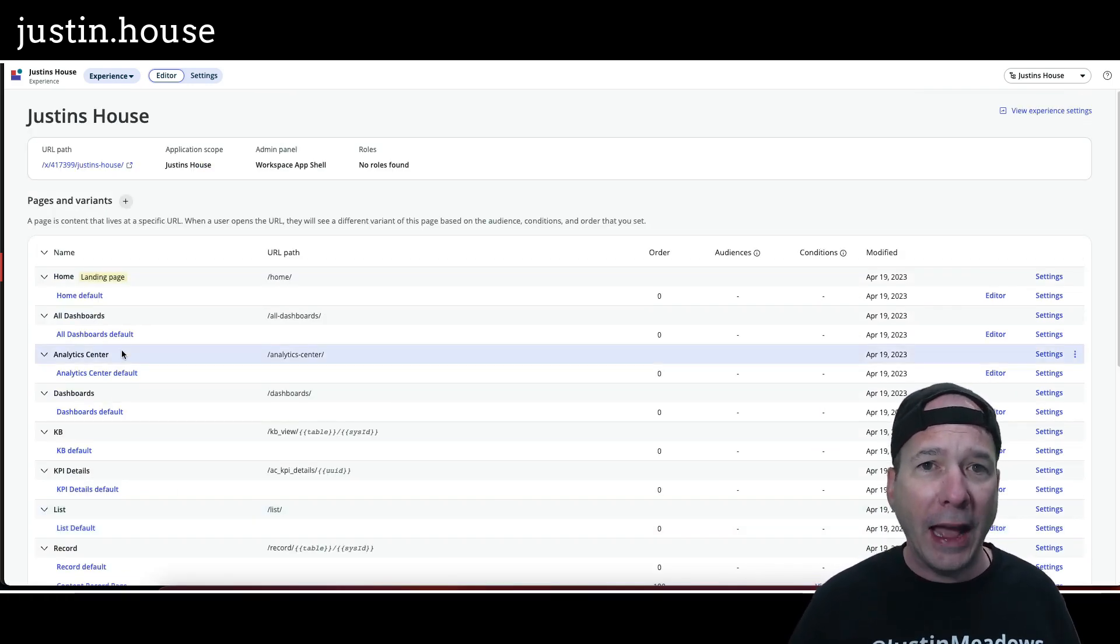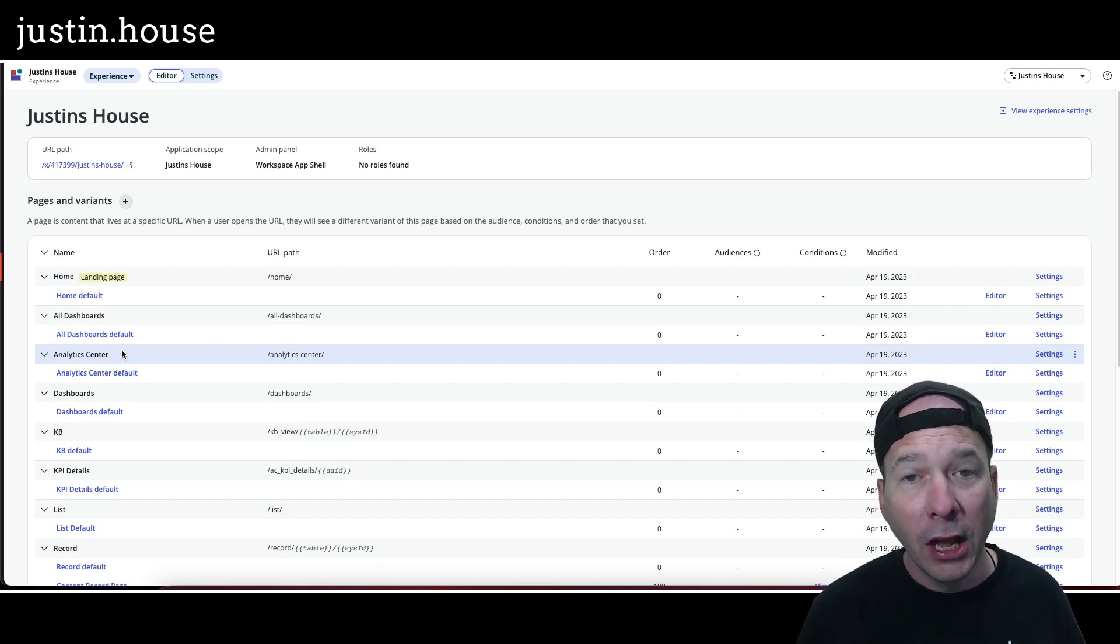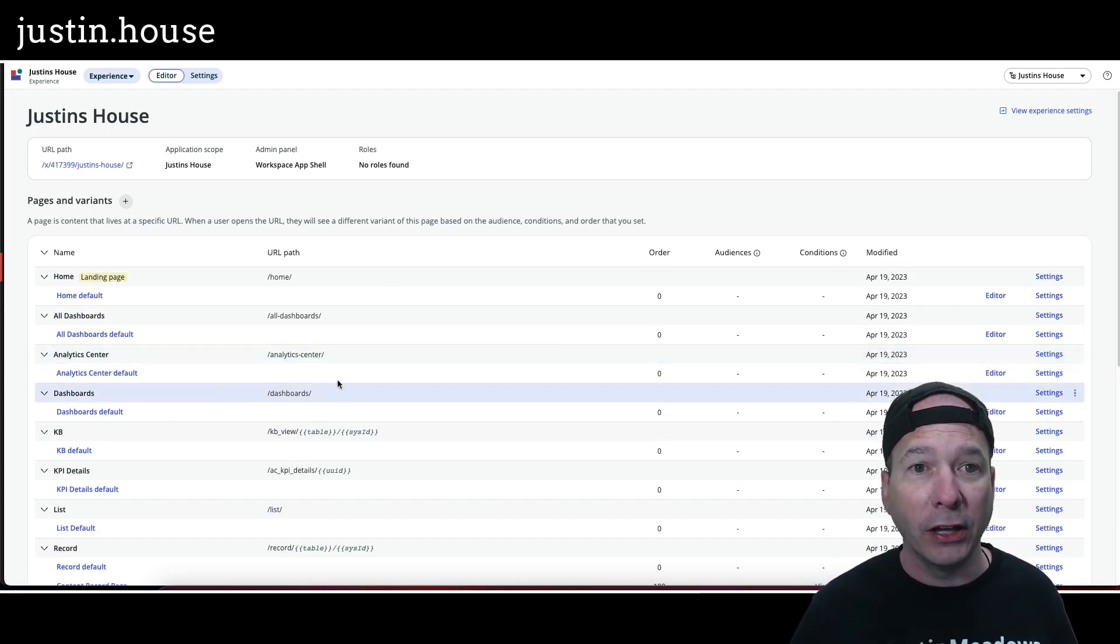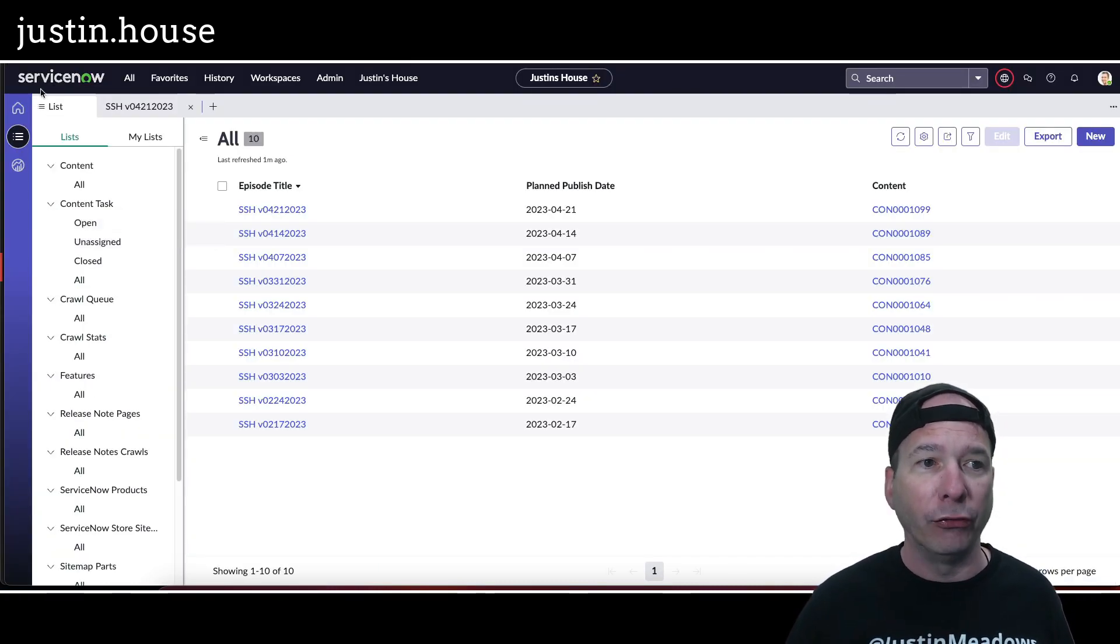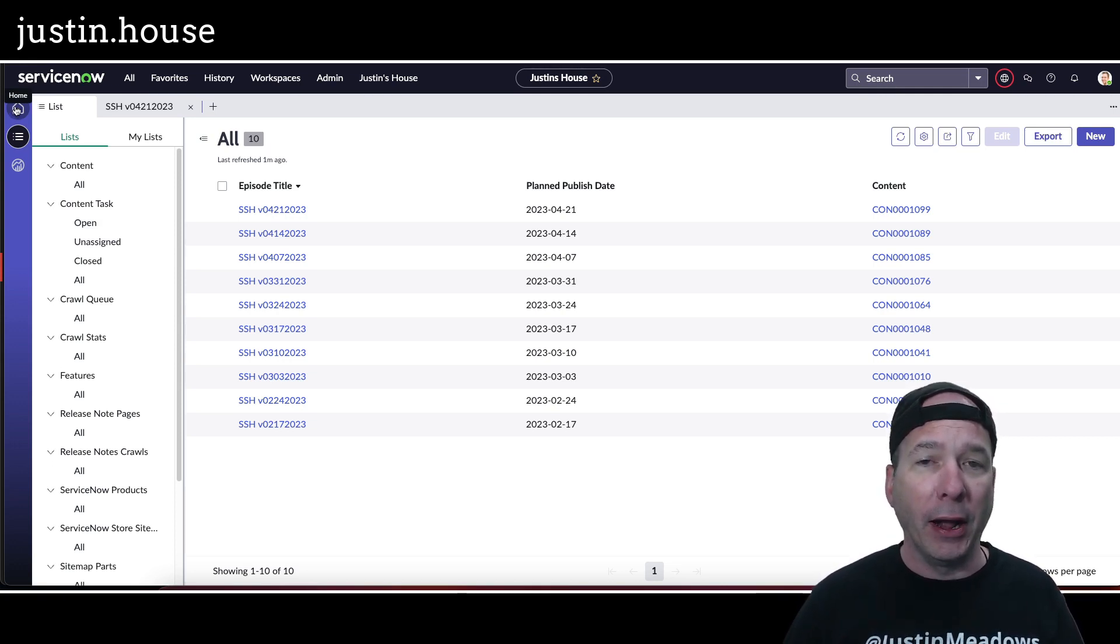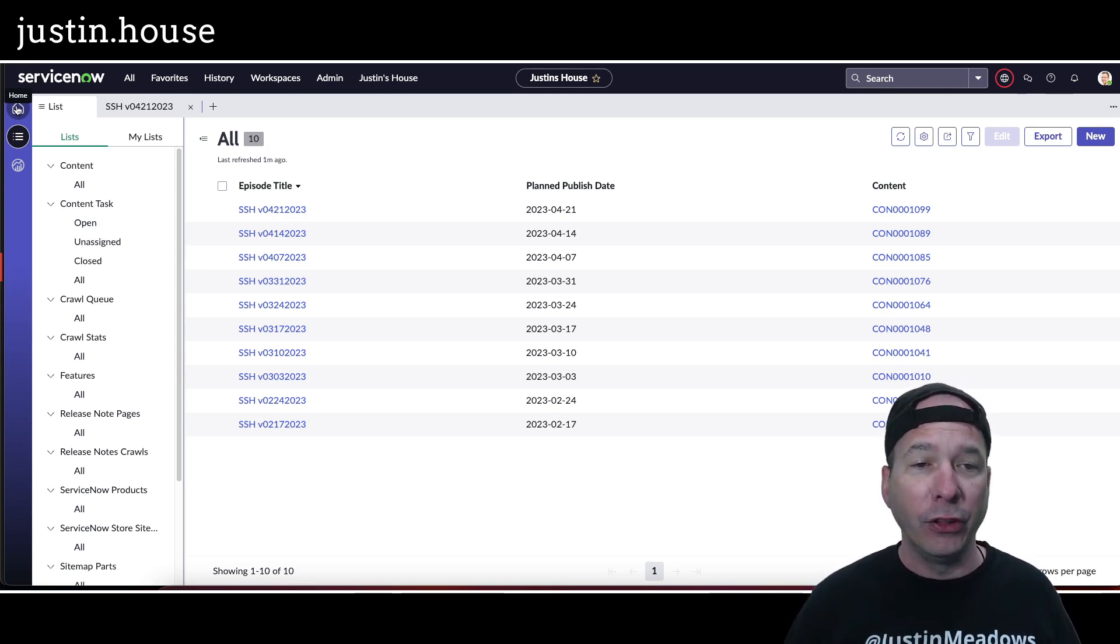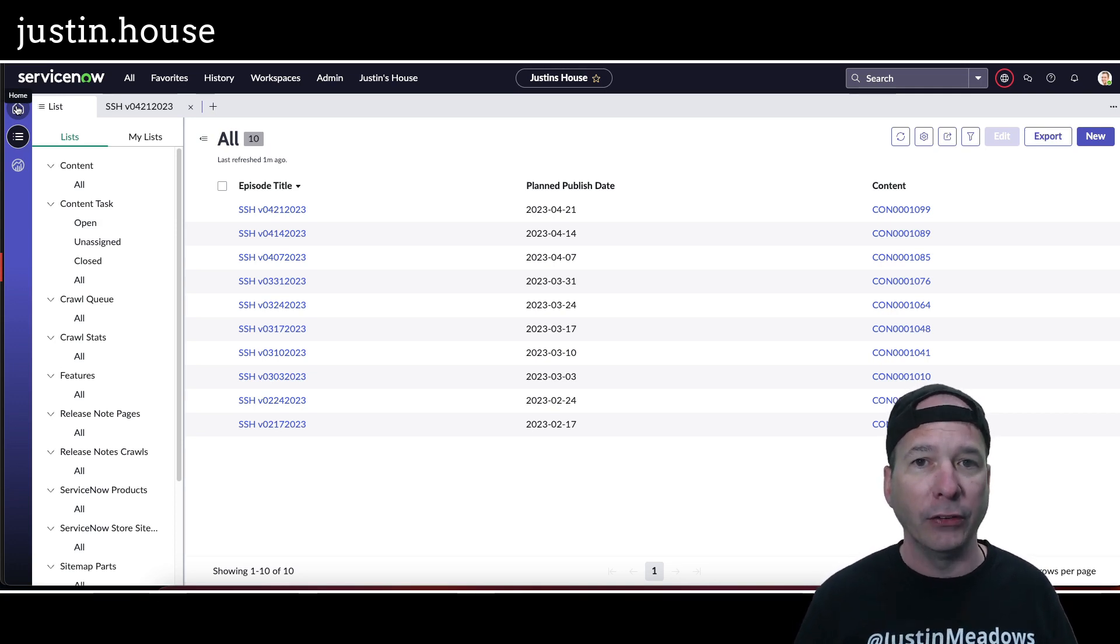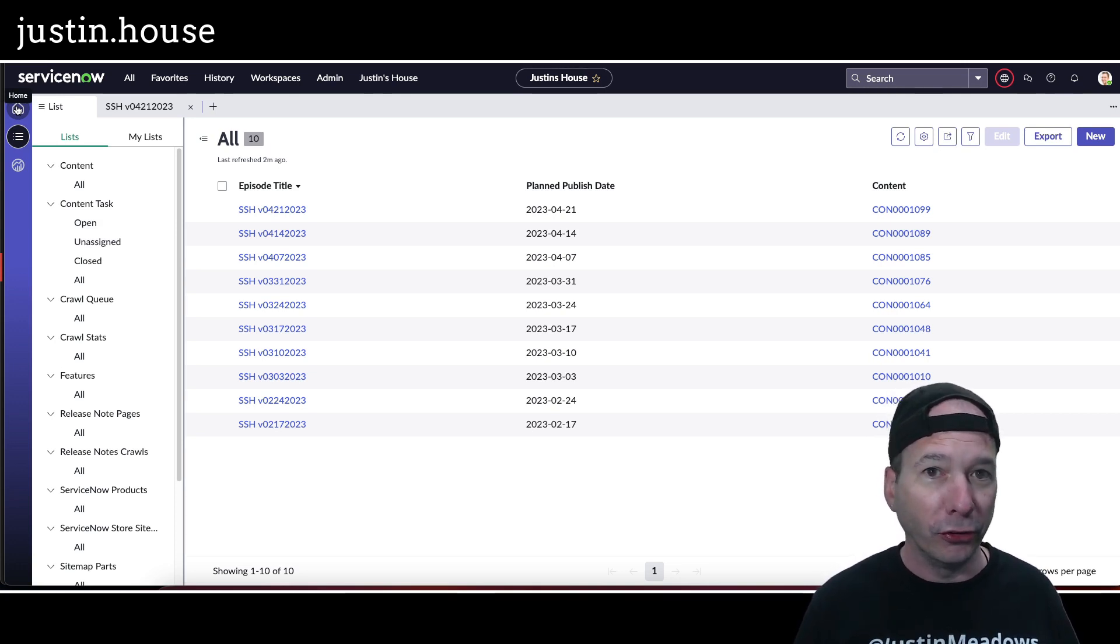So now I just need to go in and start adding and tweaking and enhancing my workspace as opposed to building it out from scratch. So I don't know who's responsible for this at ServiceNow, but I am in love with it. Now, this is my first positive, truly positive experience with UI Builder. So you're going to see a lot more of this on my channel.